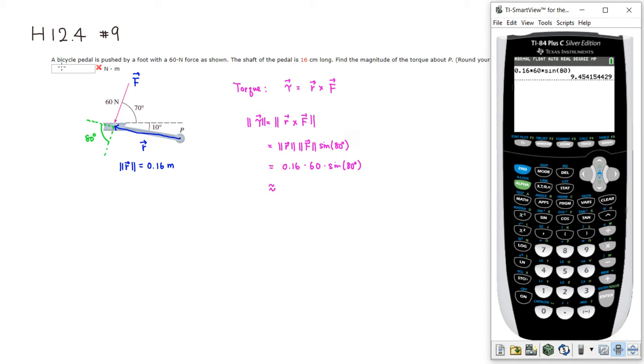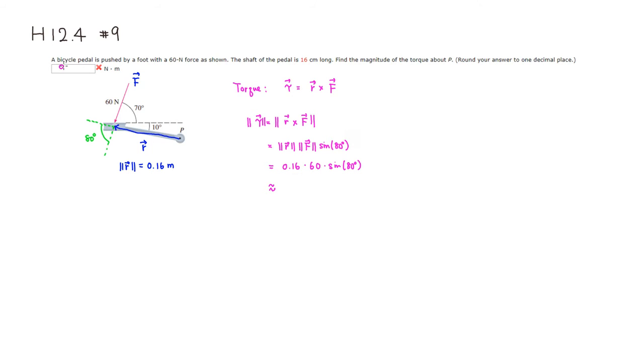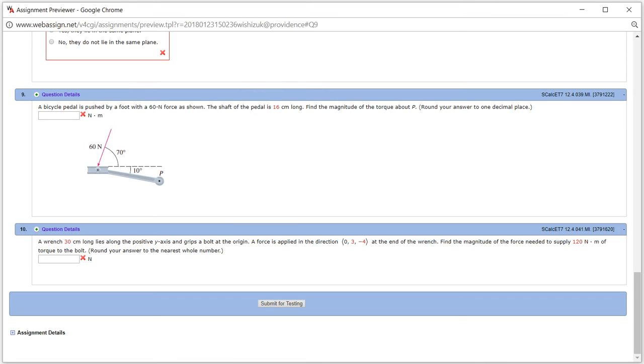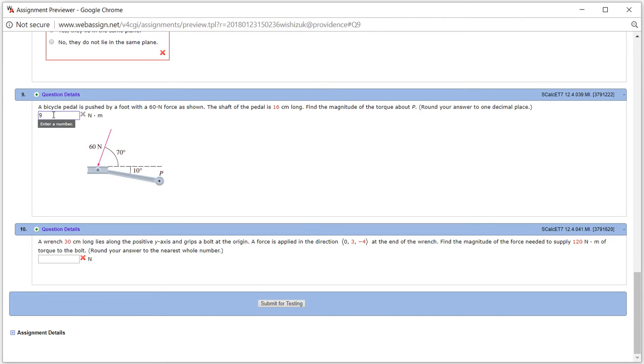So you have 9.5, right? So let's type it in.